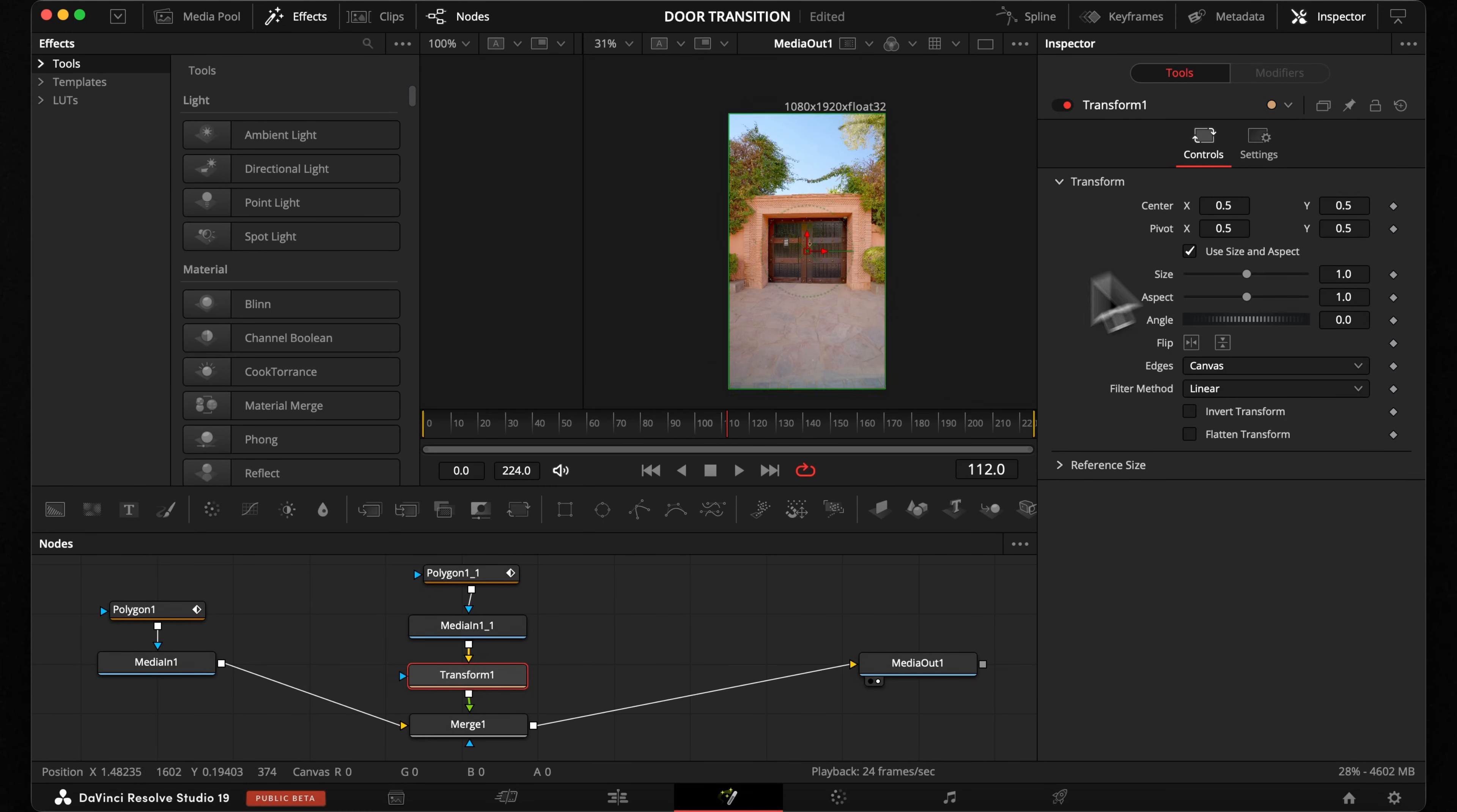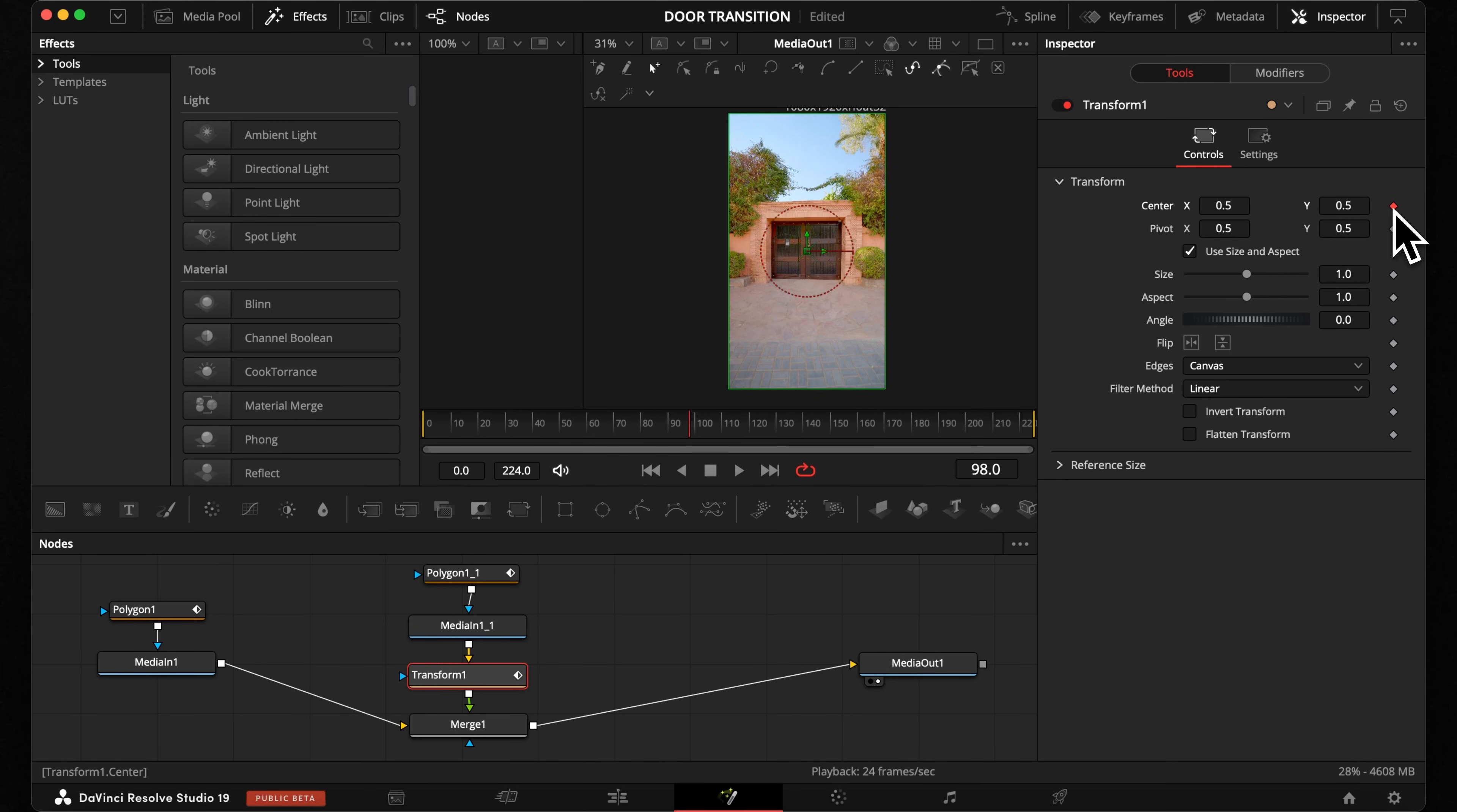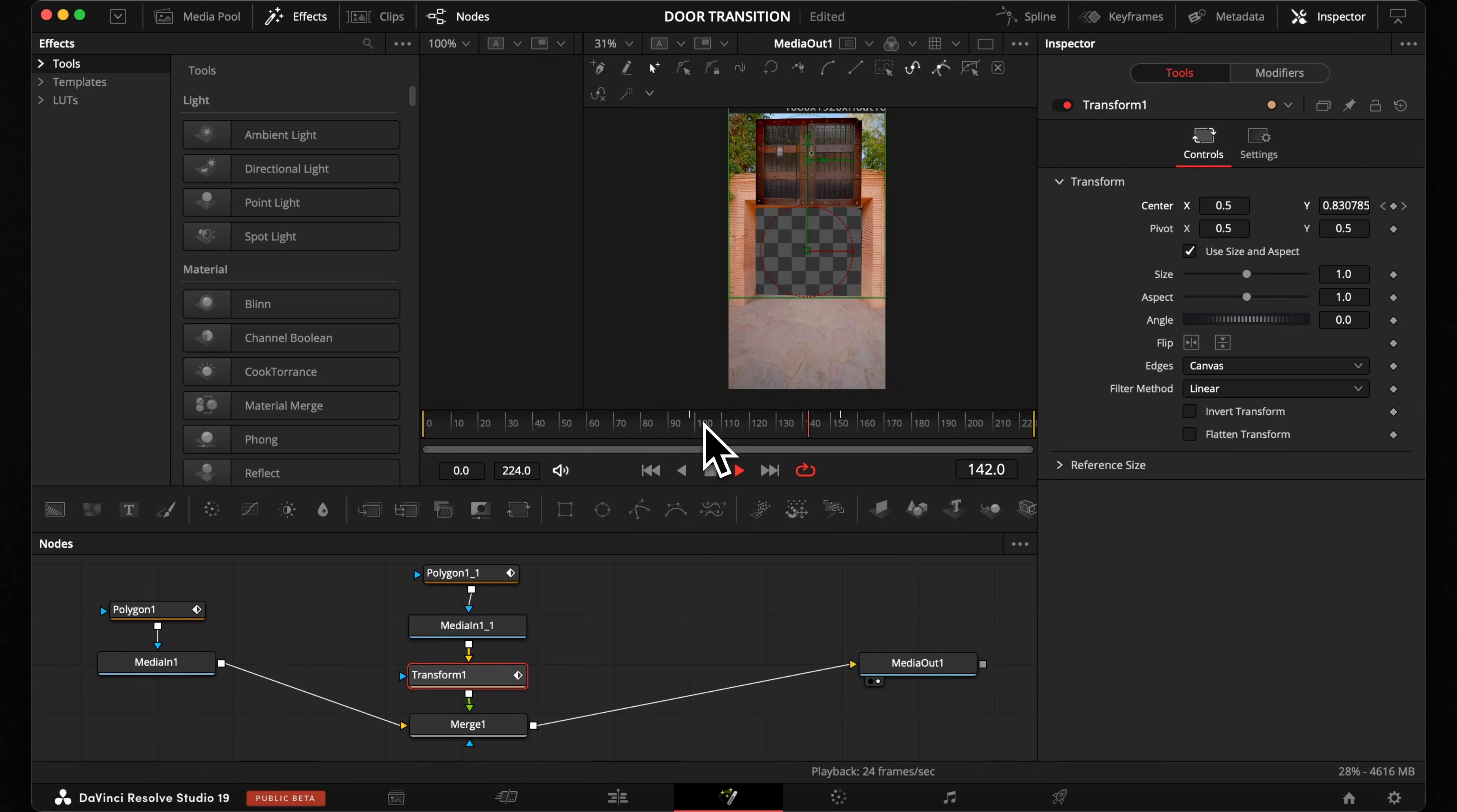Let's go to the position where we want it to be closed and activate our keyframe for the closed position. Now move to the position where you want it to be opened and move it completely up. If you play it back, you already created a door opening effect.